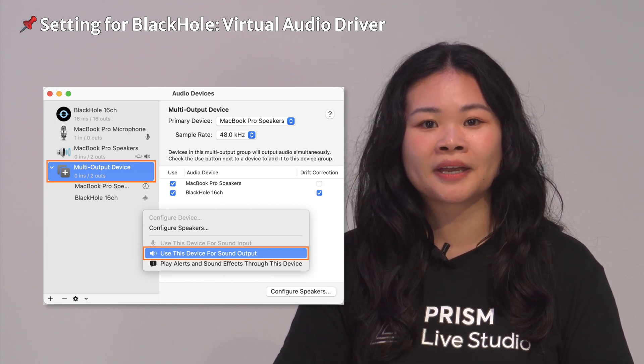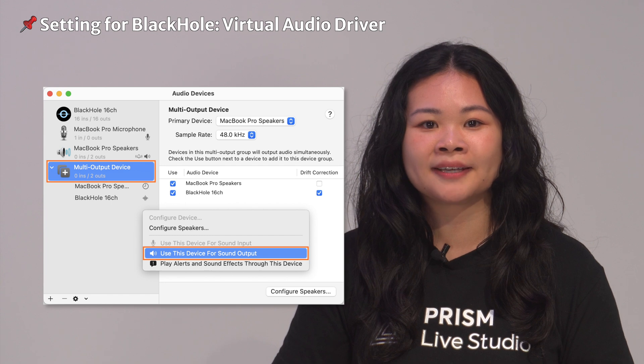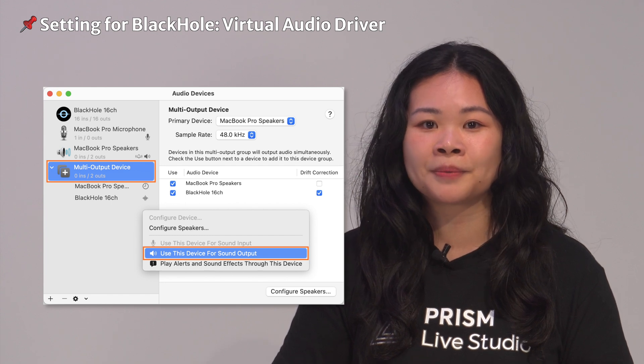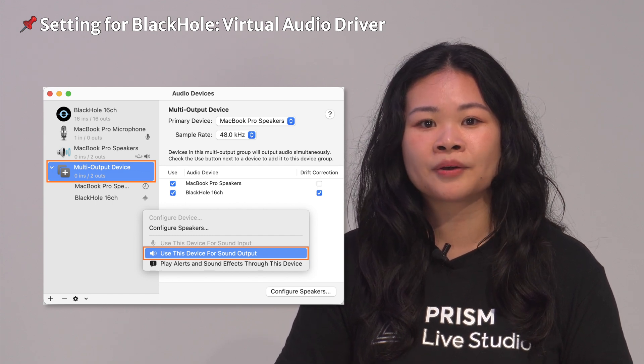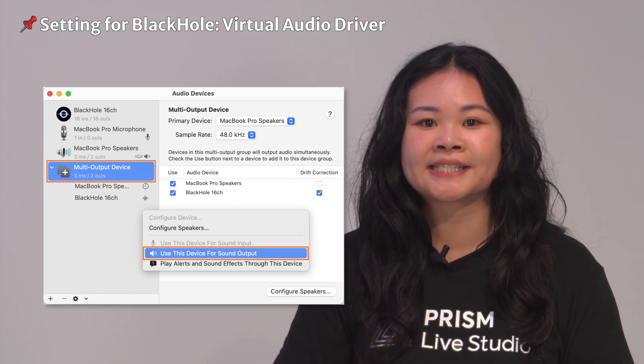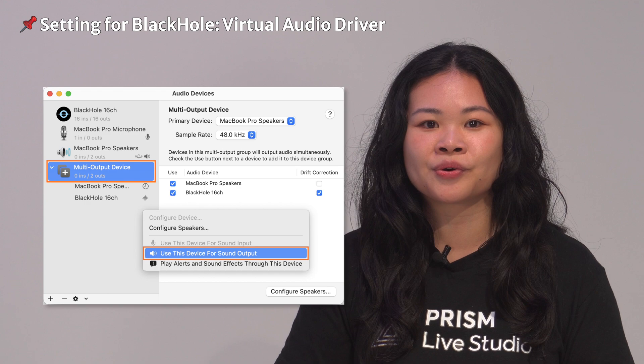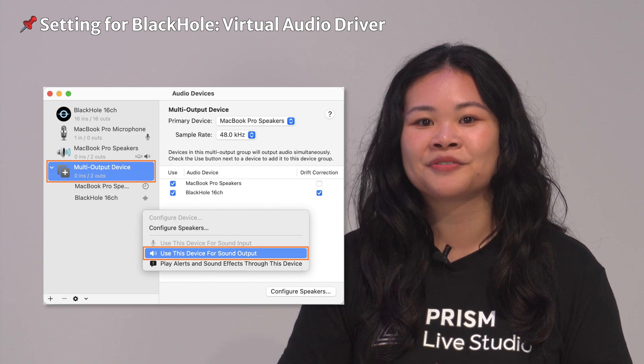Finally, in the Prism Mac application, add the Audio Output Capture source and select Black Hole in the Device section to record the sound output from your Mac.